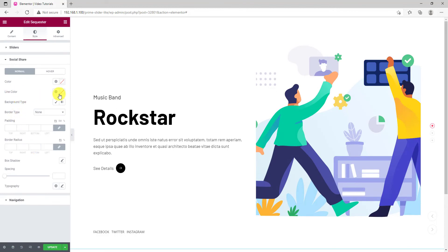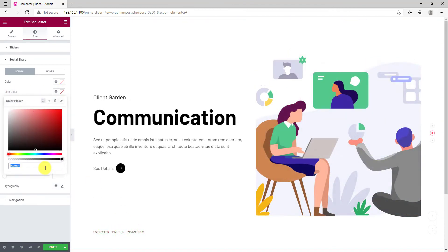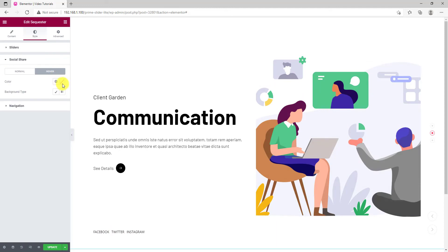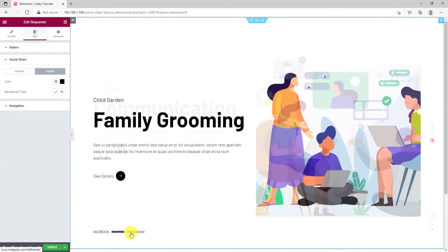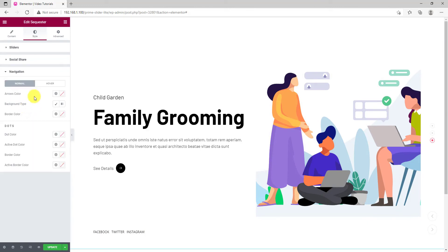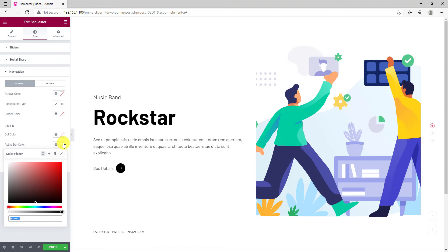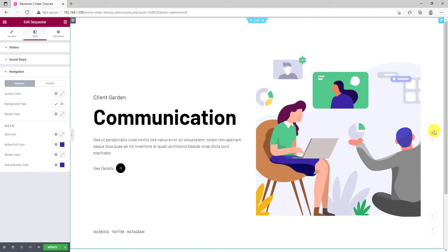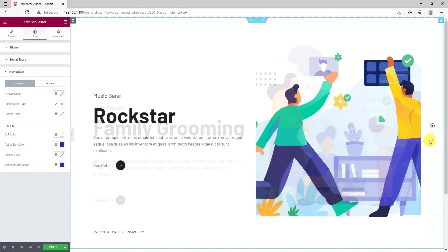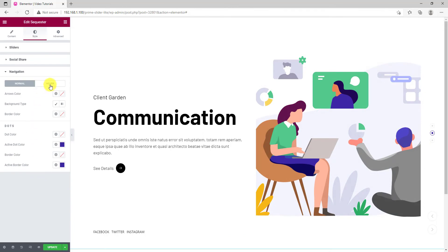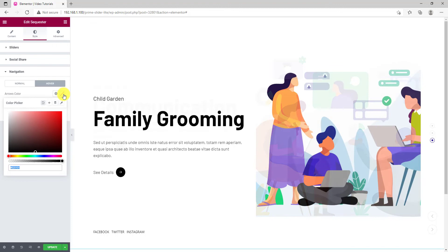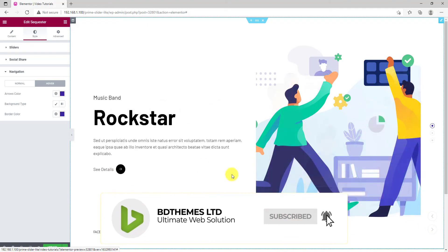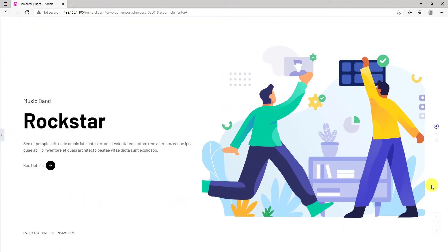Then let's change the color of the social share buttons at the bottom for text and the animation line. Don't forget the hover color. Finally, let's change the color for the navigations — first the dots. Let's change the active color to deep blue. The same color goes to the border. Now just fill the same color for the hover mode for the arrows. Like that, your Squaster Slider is ready.